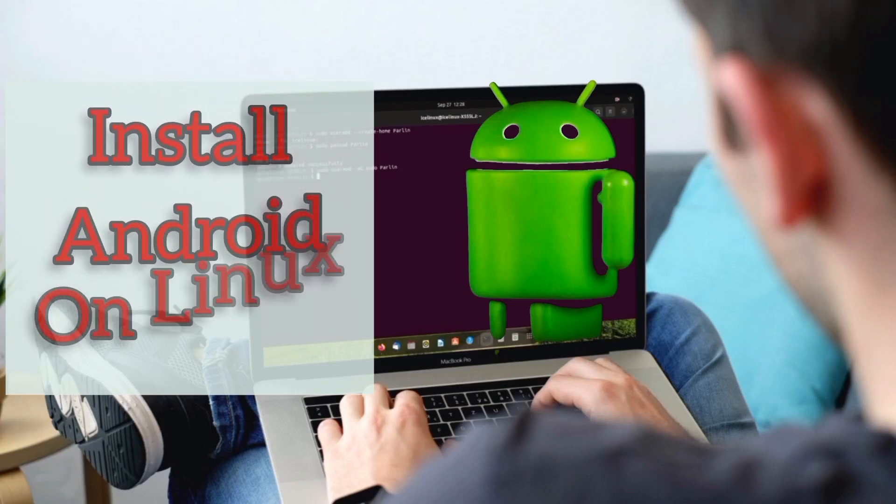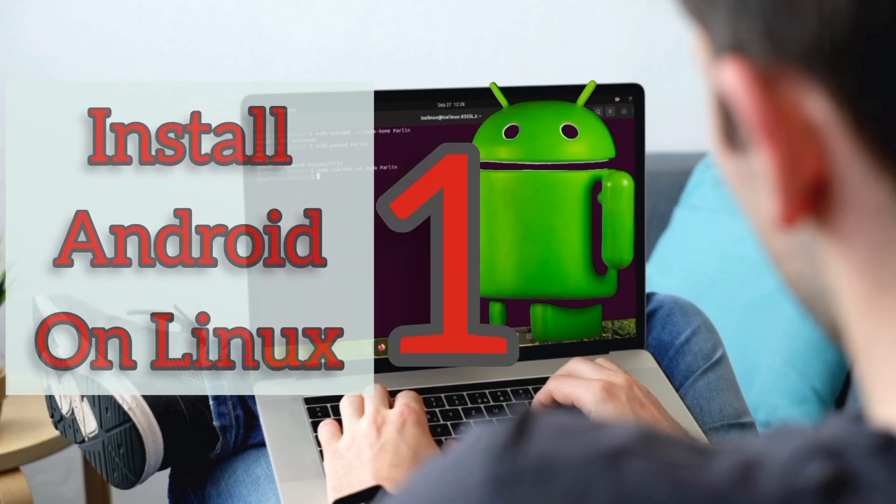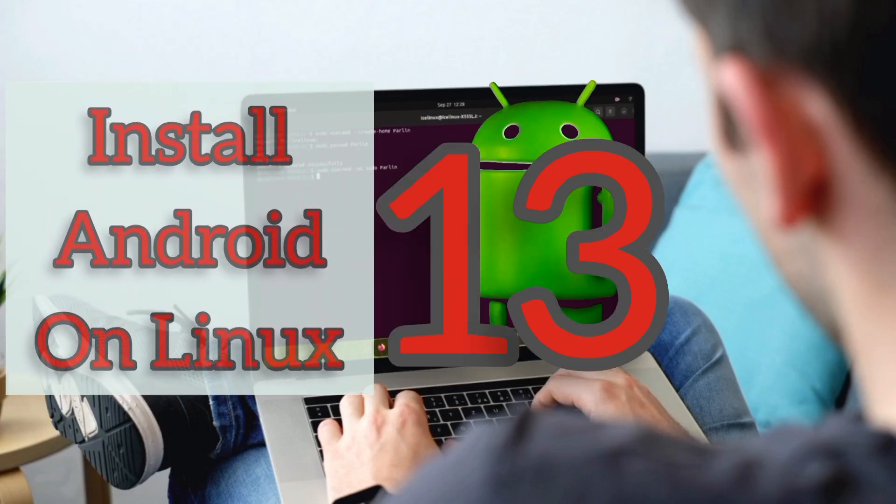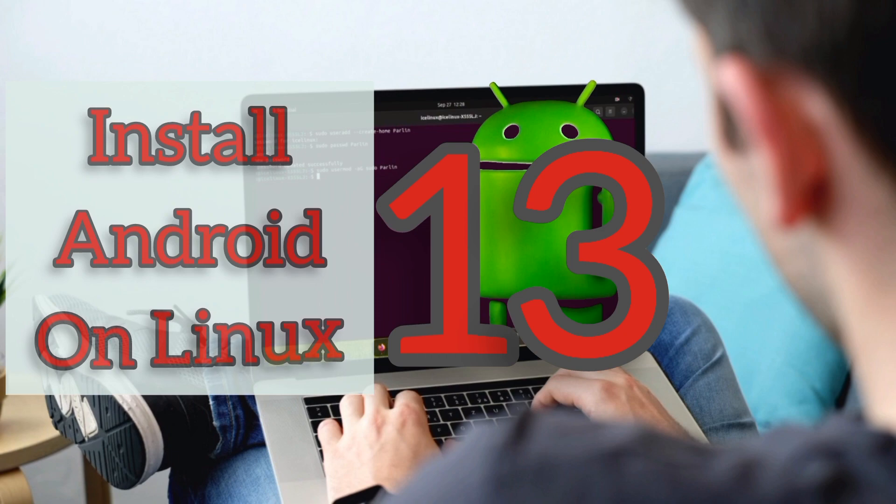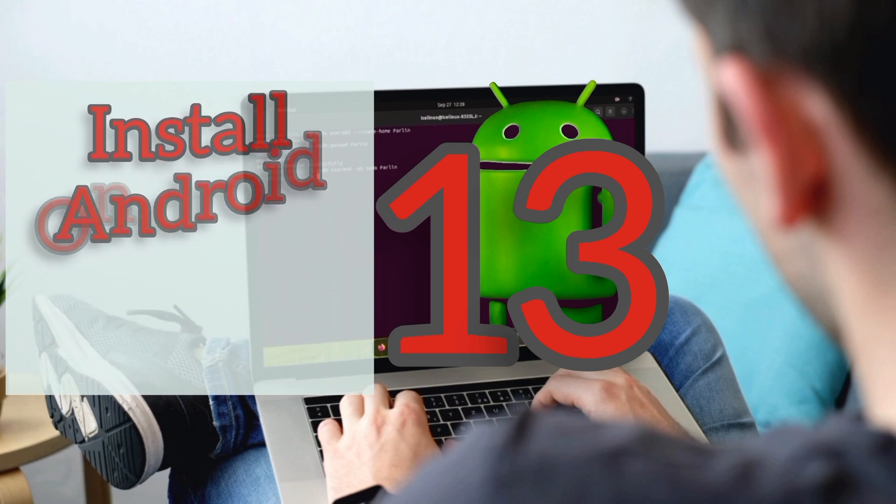Hello dear friends. On this video, I want to show you how to install Android 13 on Linux.